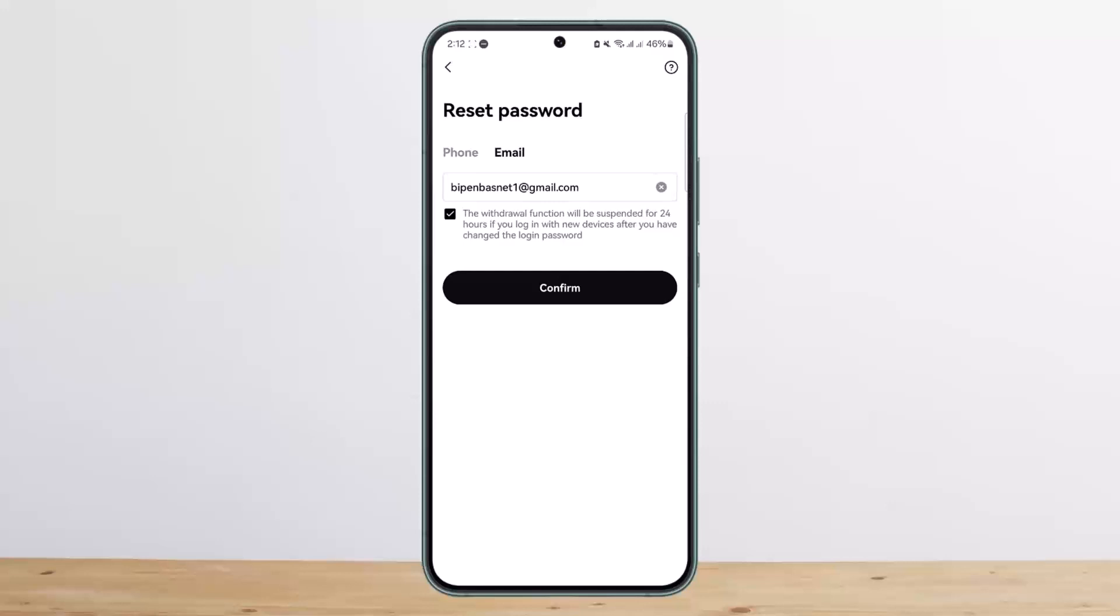You can check on the checkbox there and then tap on Confirm. It'll send a recovery code to your email. You want to head over to your email inbox and check for the recovery code. Enter it in here, and then you'll get the option to reset your password.